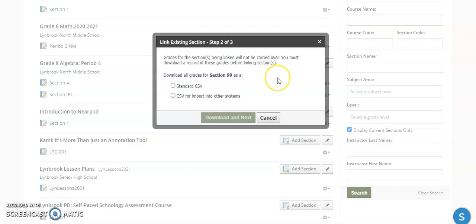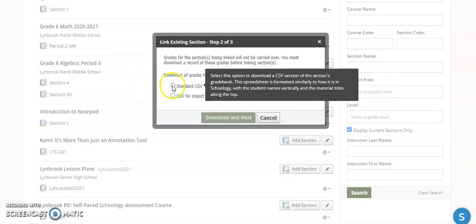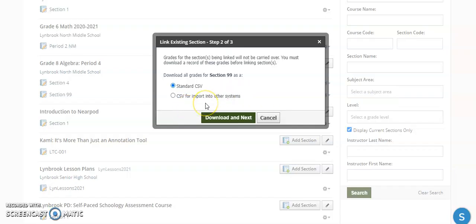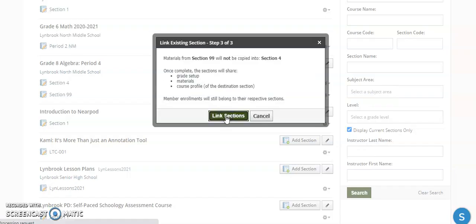Now you will get this pop-up here because there is one thing you do need to remember. And I should have said this probably at the beginning, but you only want to do this linking courses at the beginning of a school year before you have any grades in the Schoology gradebook. Because if you do this after and you have grades in the Schoology gradebook, the other classes aside from the master class, those grades are going to be removed. So it forces you to download, even if you don't have any grades yet, an Excel file or a CSV file of all grades that are currently in the Schoology gradebook for your other sections. And this is just a safeguard just in case you had grades that were in that course before you link them. So I'm going to click Download.